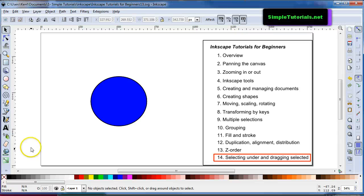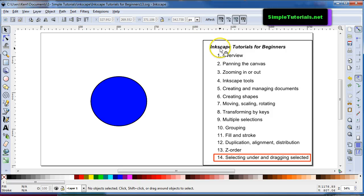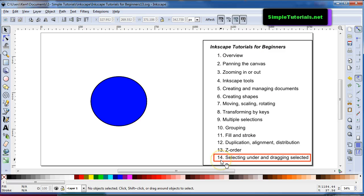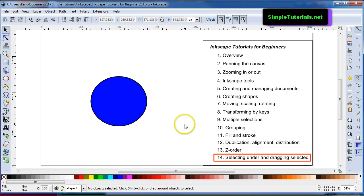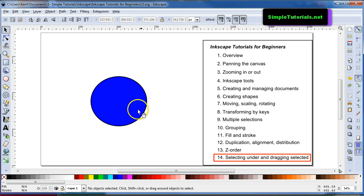Hello again, this is Kent. I hope you're having a good day. We are in the Inkscape Tutorials for Beginners series, and we are at number 14, the last one for this series. This is about selecting objects under other objects and dragging the selection.